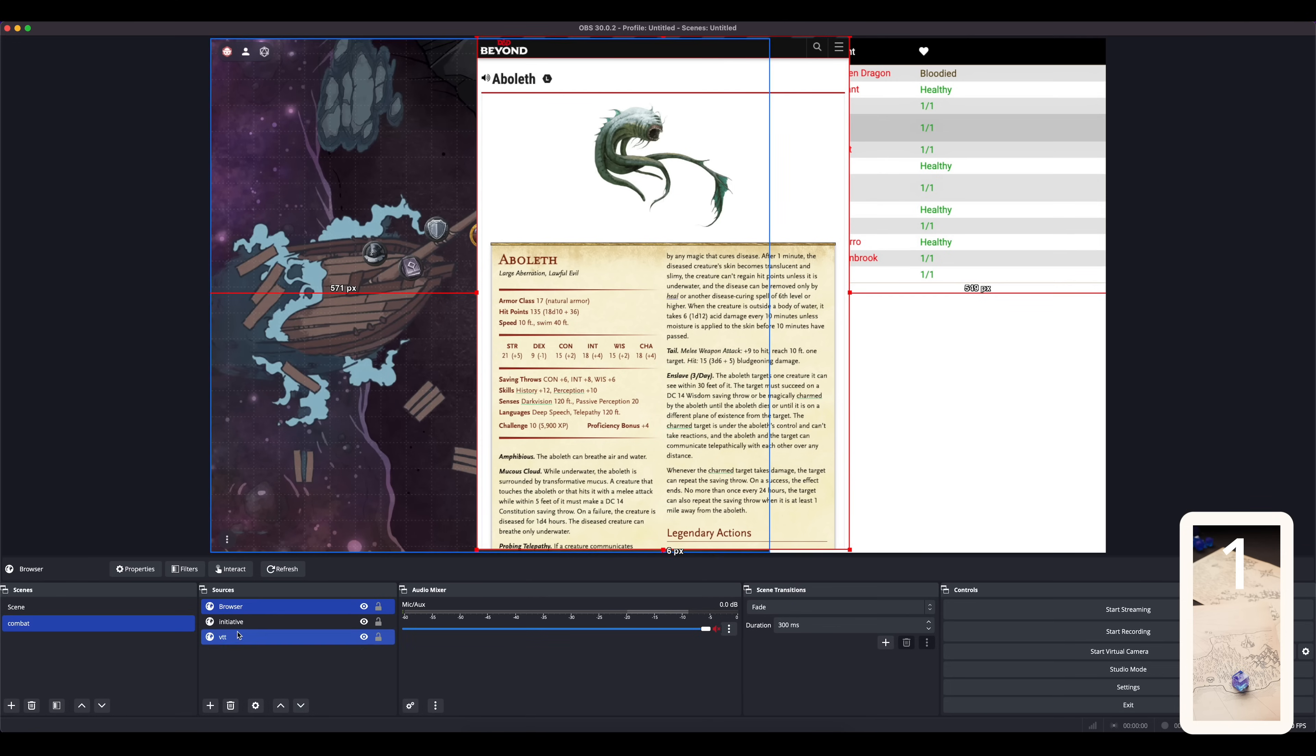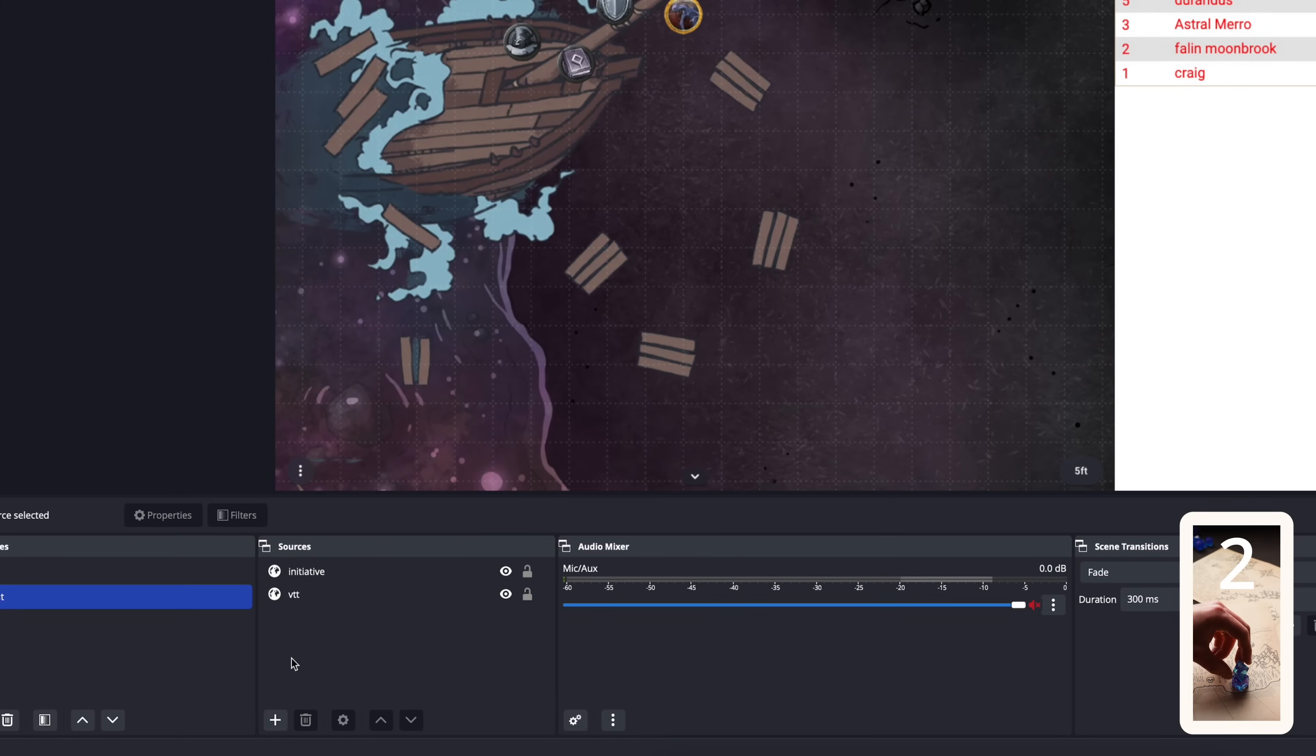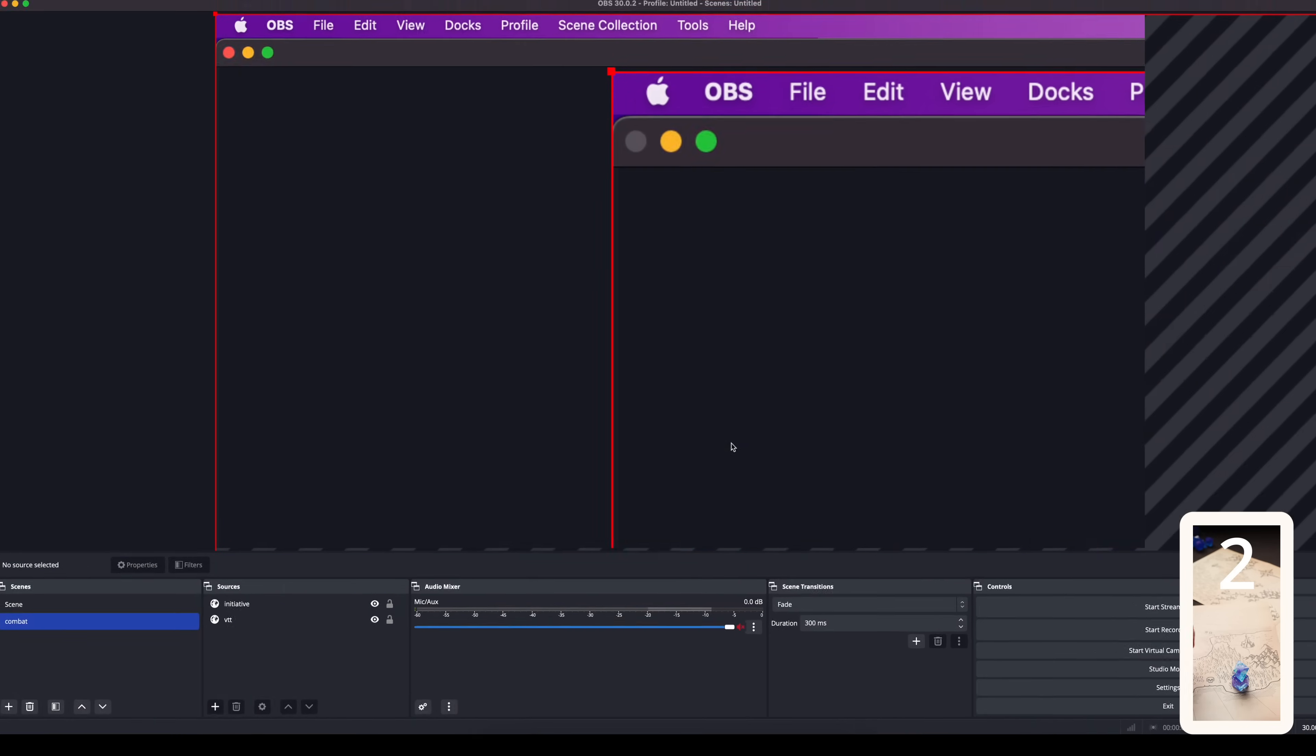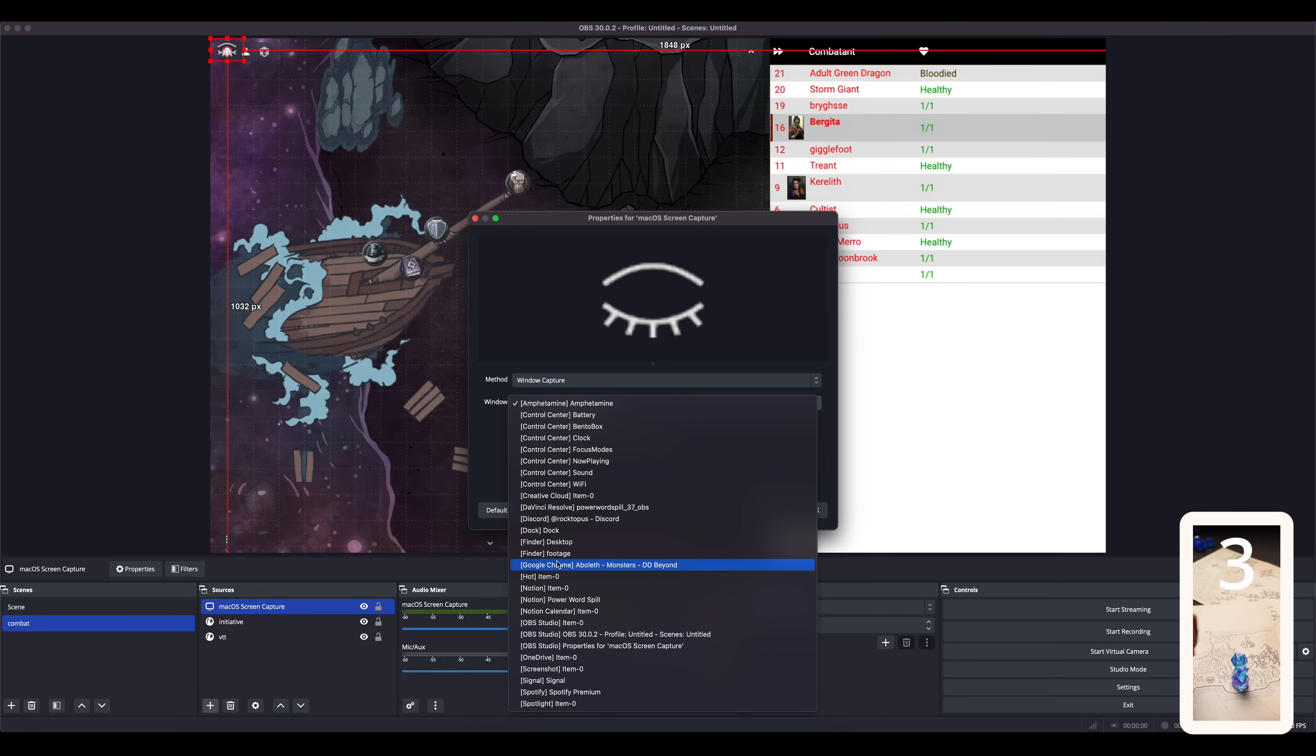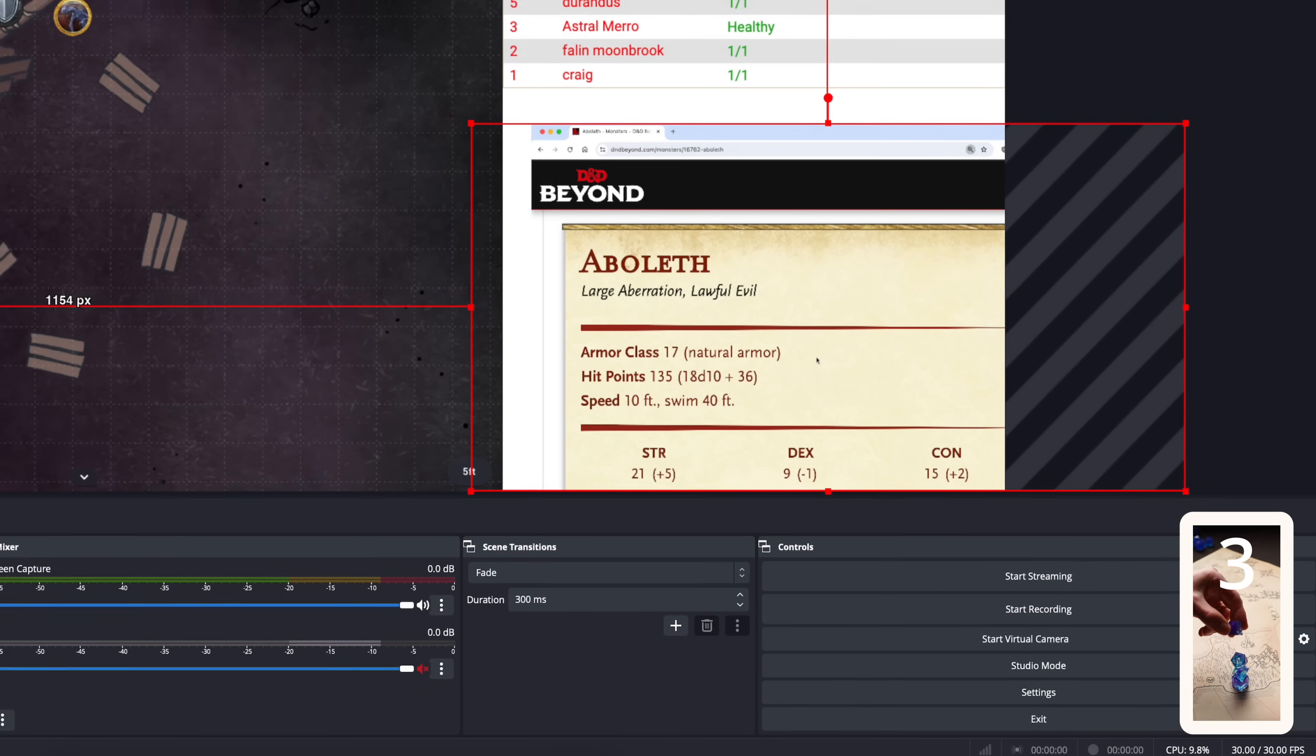If you were trying to display a website and the text is super small, instead of a browser source you can add a screen capture source and then just capture a specific browser window. Then you can zoom the text on that page by holding CMD or CTRL and pressing the plus key. The larger text will then show up in OBS.